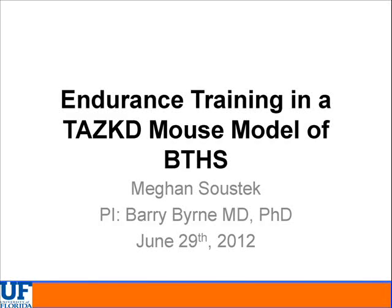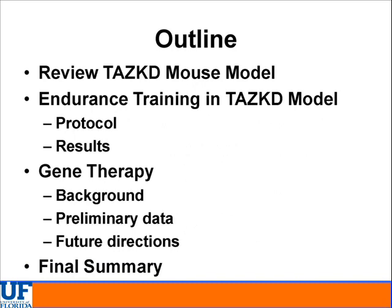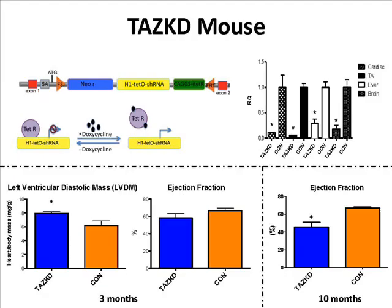Our next speaker is Megan Sustek from the University of Florida. She's from Barry's lab, and they have also worked on the mouse model and have equally exciting results. Megan? Thank you.